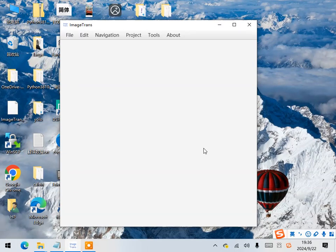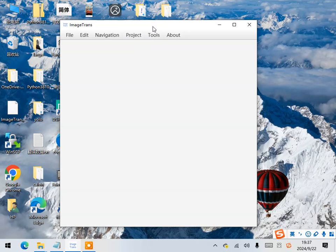Hi there! In this video, I'm going to show you how to translate a PDF file of comics from English into Chinese using a tool called ImageTrans.